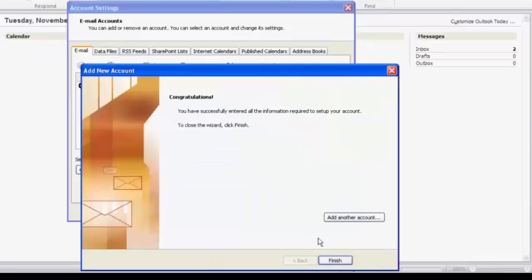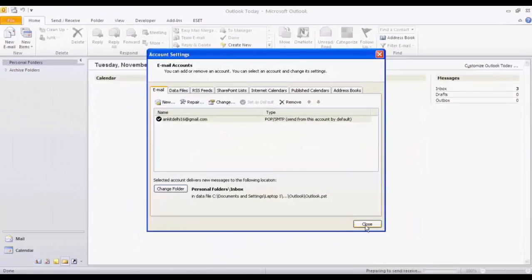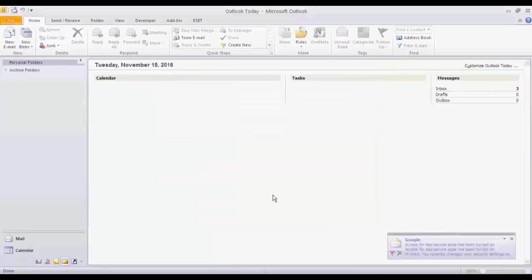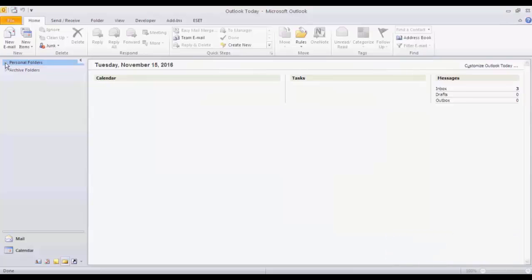Now we have configured our Outlook 2010 for Gmail. Now close. Now we are receiving mails and we can see our emails in inbox.